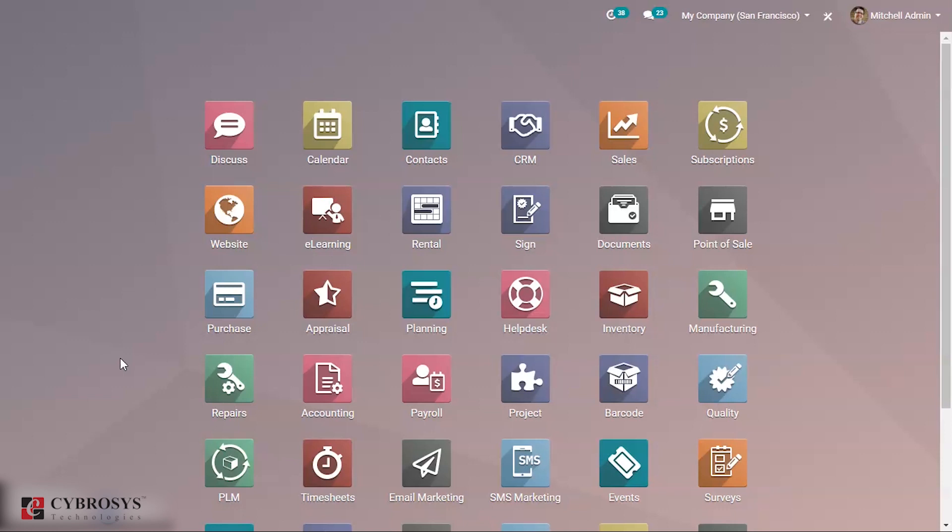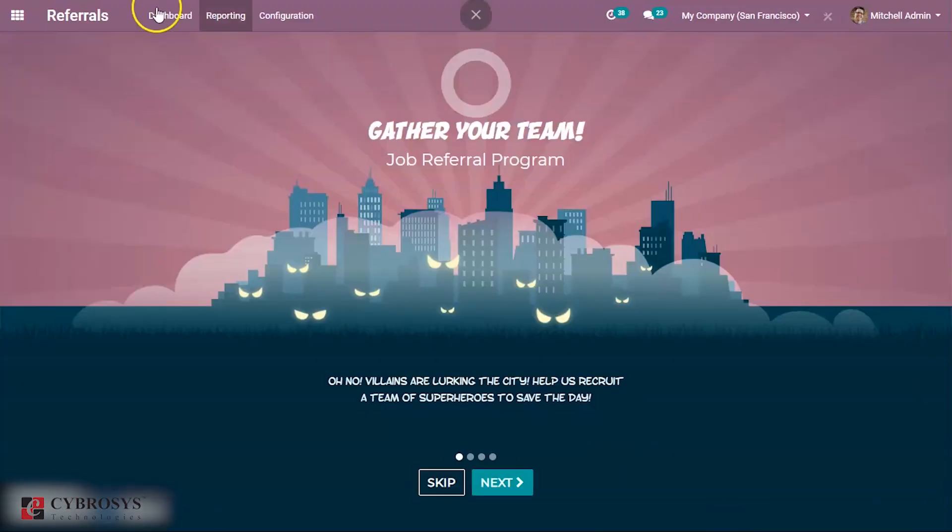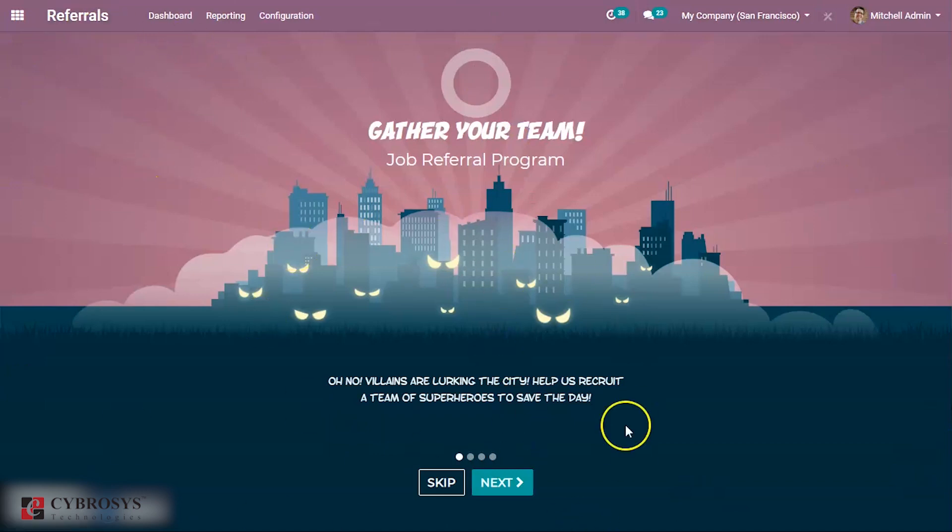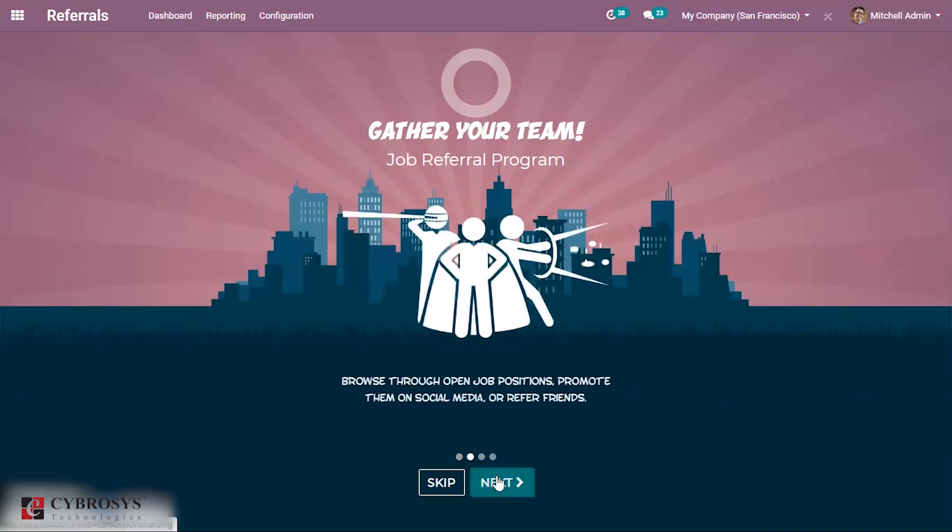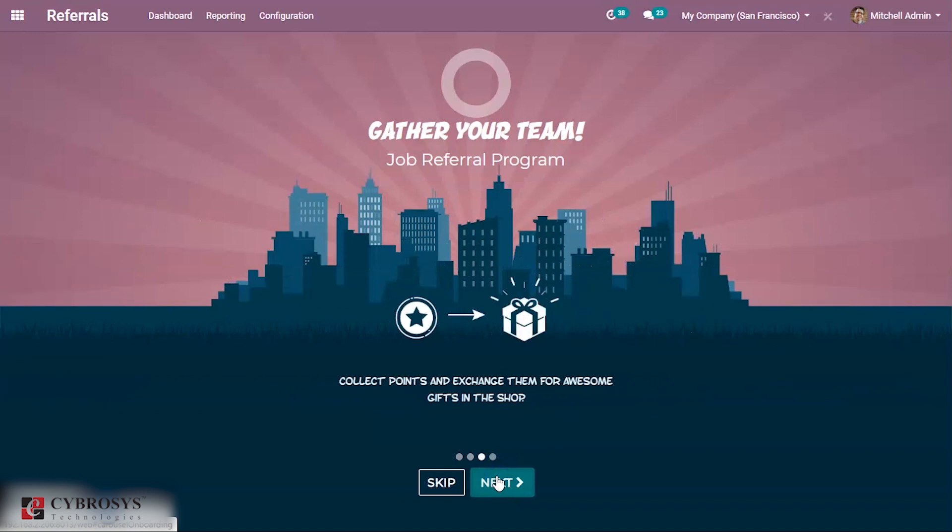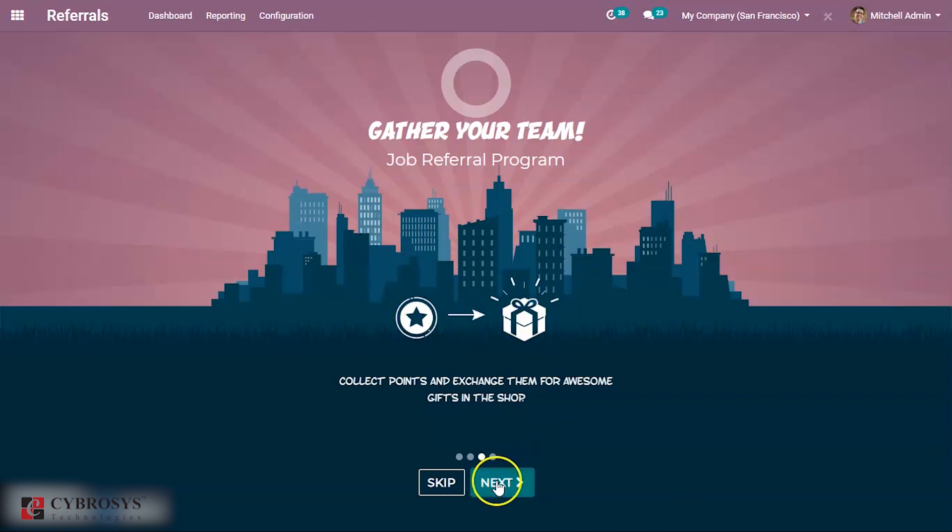Let's see what happens. This is the dashboard of referrals. First of all, you can see some onboarding tests shown to the employees. We can go to next. Here you can see collect points and exchange them for awesome gifts in the shop. According to points, some rewards will be given to employees. This is some text that is shown to the employees.